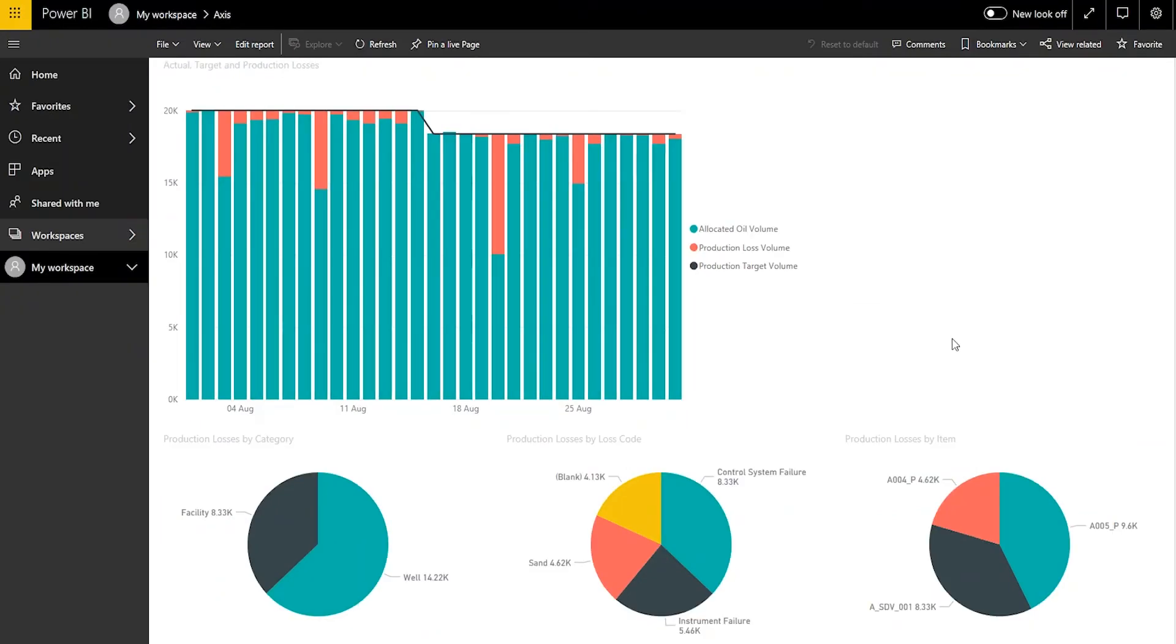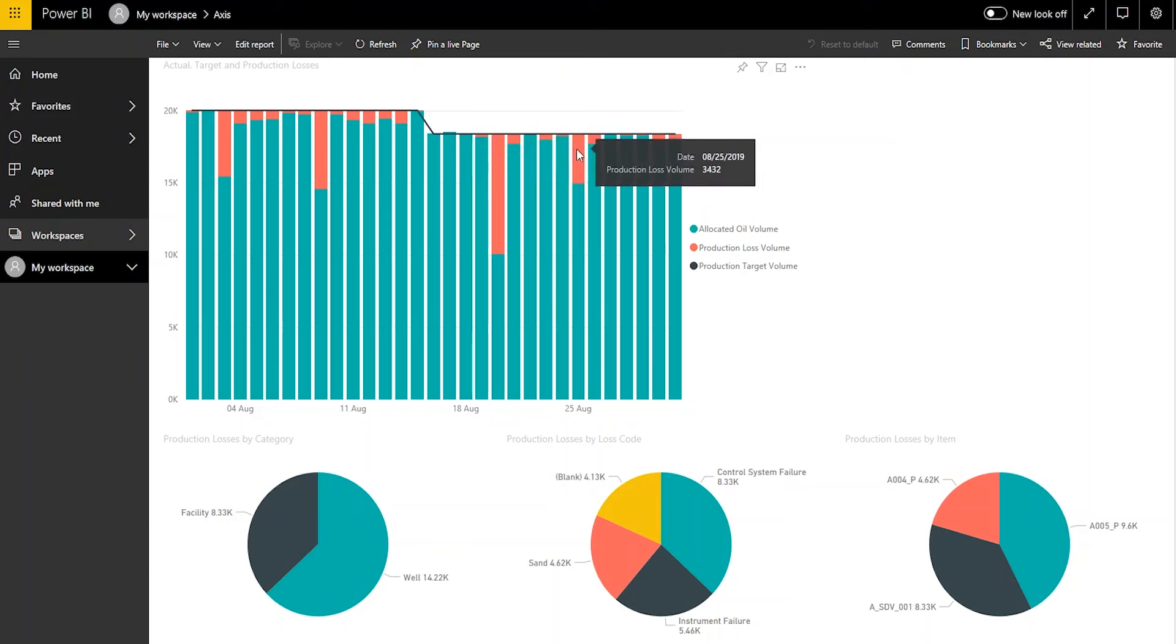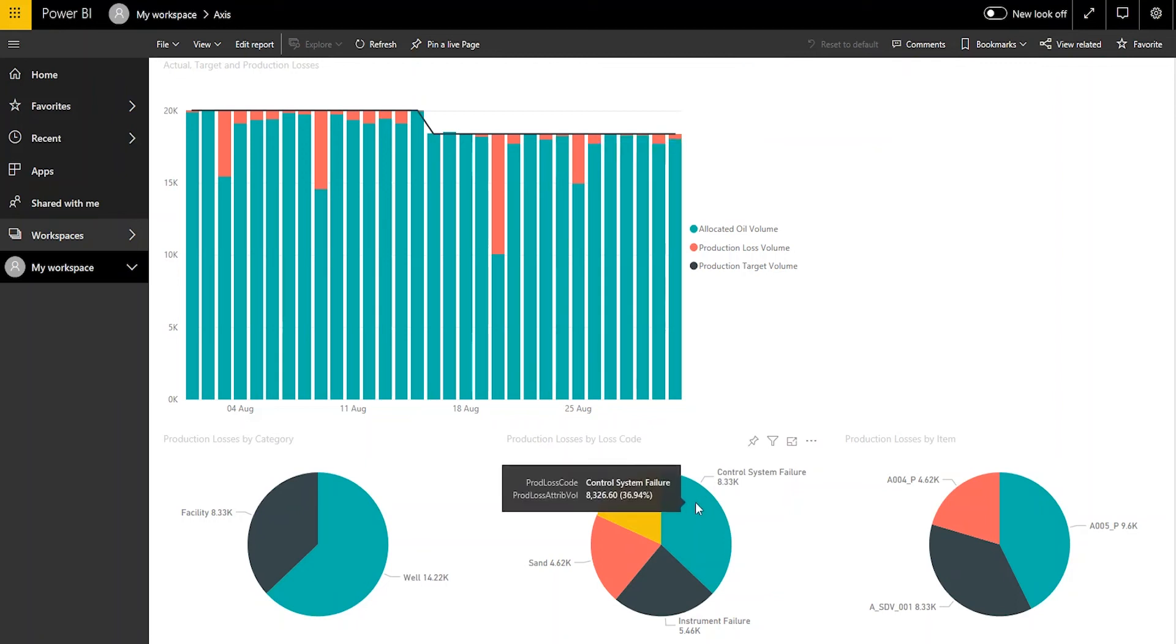Let's have a look at the summary of production losses over a whole month shown on this Power BI dashboard. It shows the target and actual production and the production loss for each day. And below it shows an analysis of the lost volume by item and by reason.